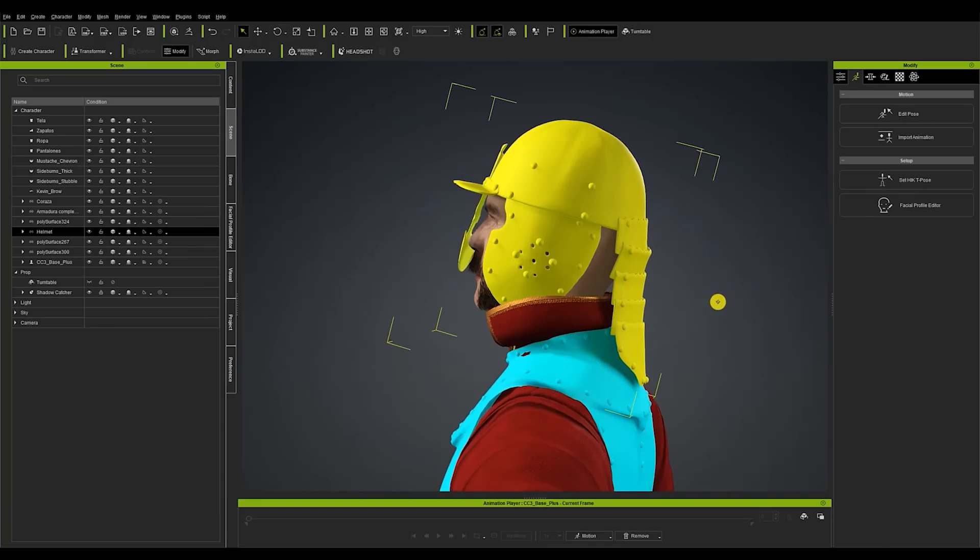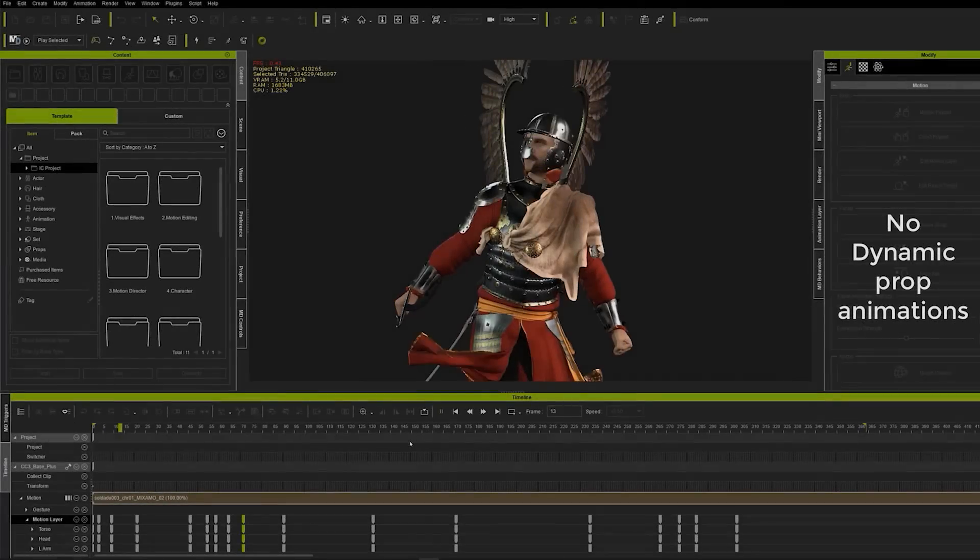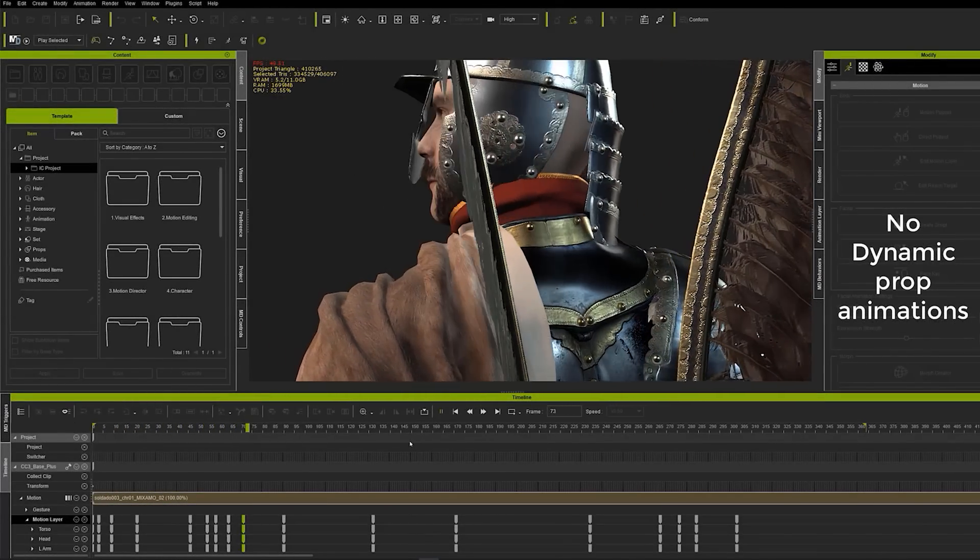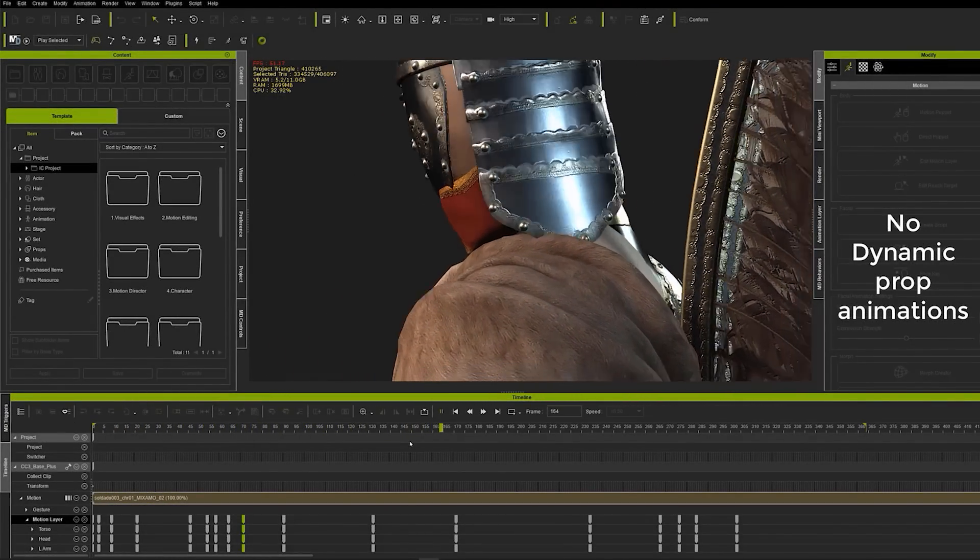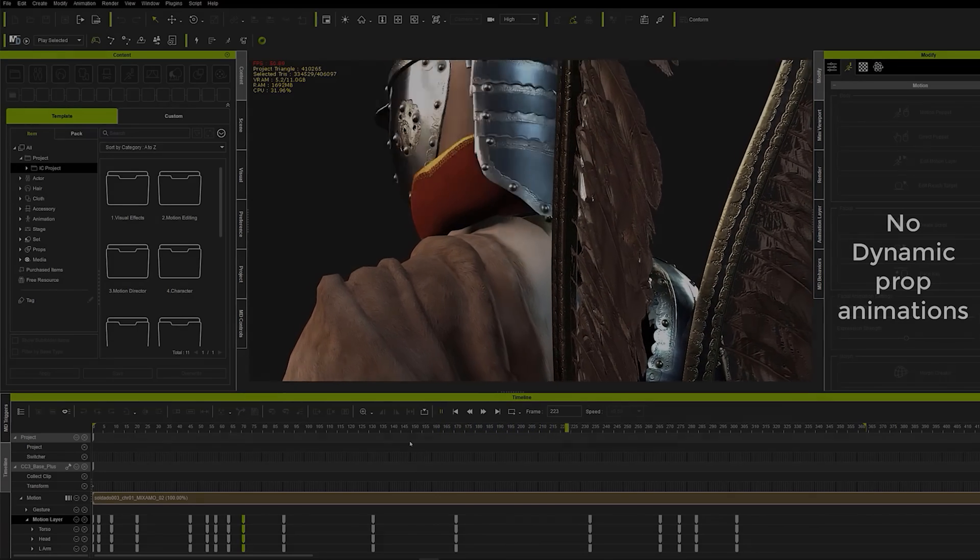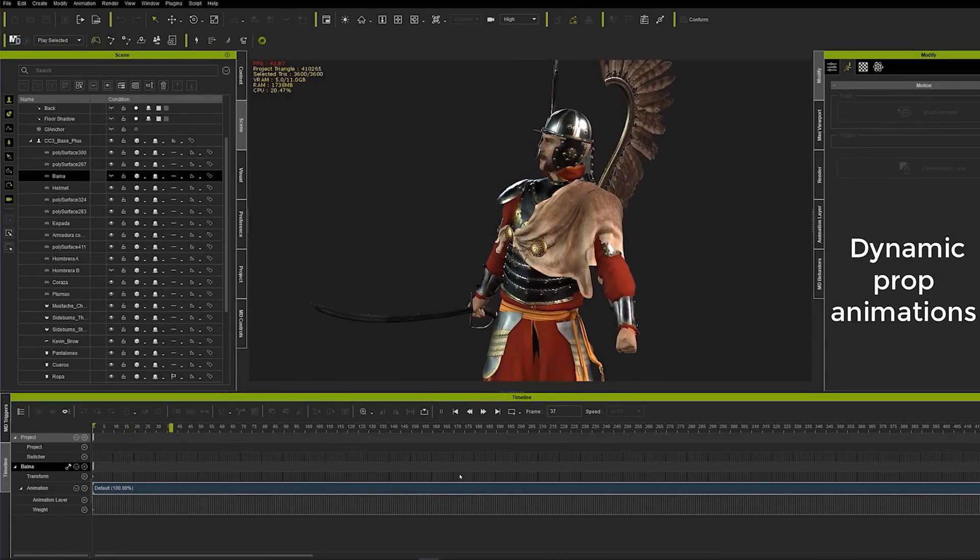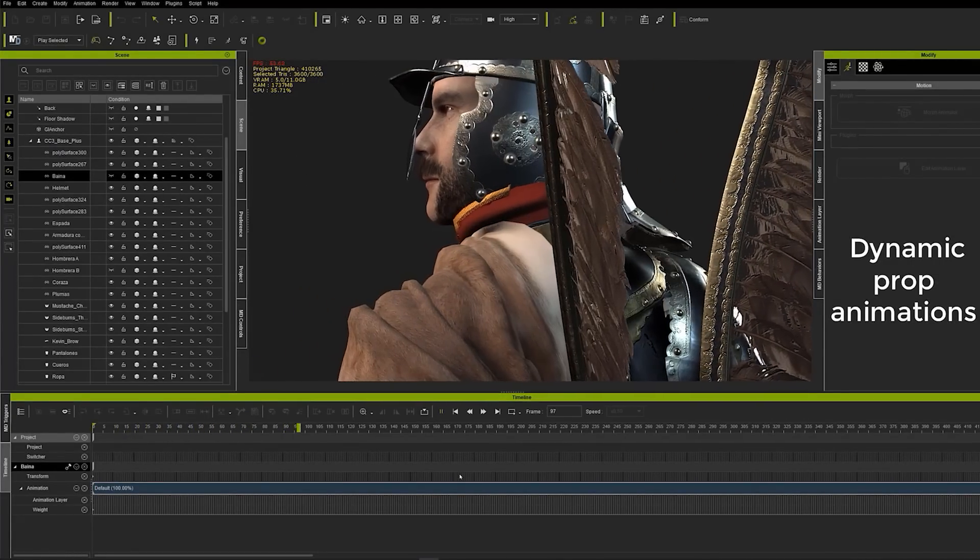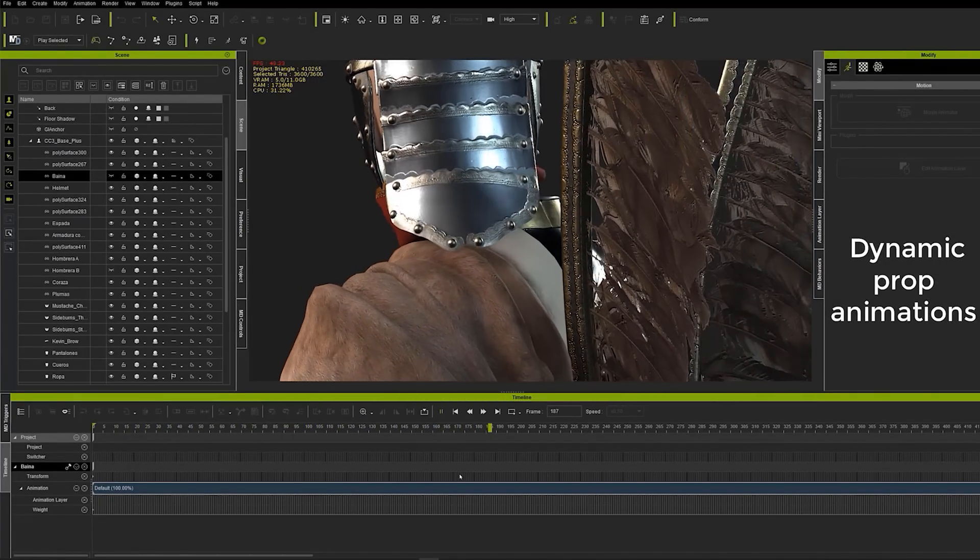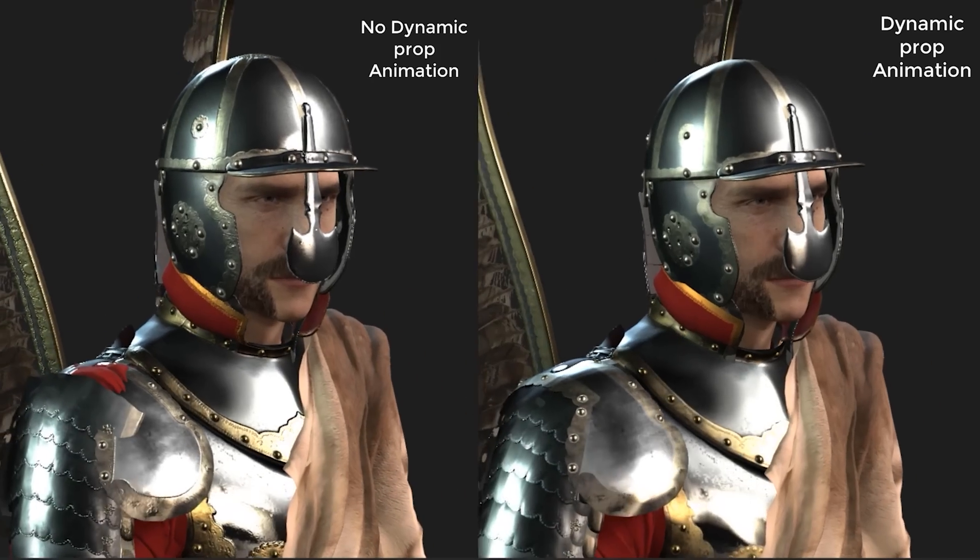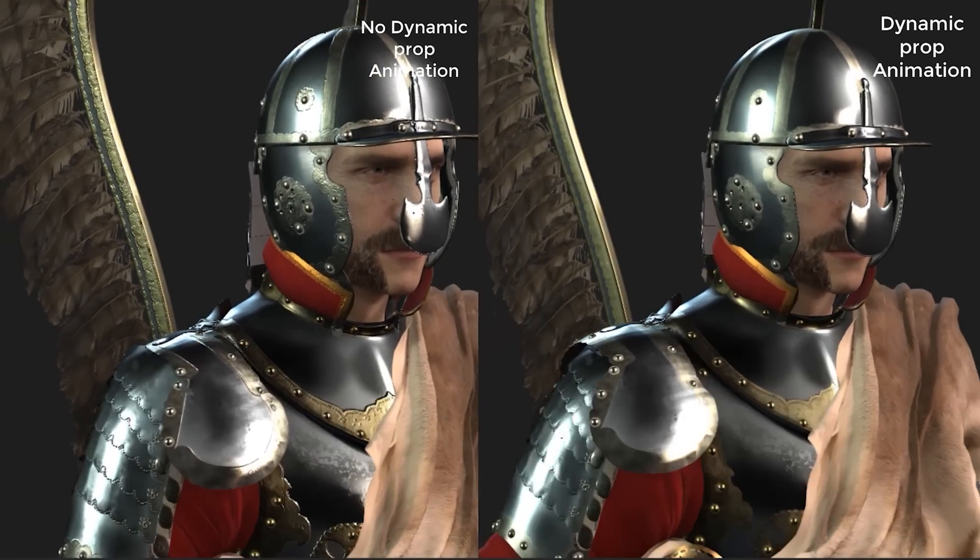And once that's done you can see the comparison between a component without animation which does not interact with the character's body and a component that does. The difference in the helmet is very noticeable and it's very effective for the little effort involved in actually creating and animating it. We can see the mesh doesn't go through the armor no more or the cloth and it just looks a lot more realistic.